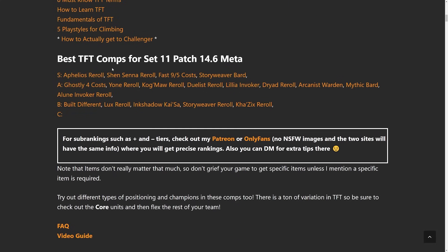So right now the best comps are reroll comps. Aphelios, Senna, and Bard are going to be the main three to go for. Fast 9ing or playing for 5 cost is also extremely good right now. All those units are very solid and you can pretty much put whatever items on them.